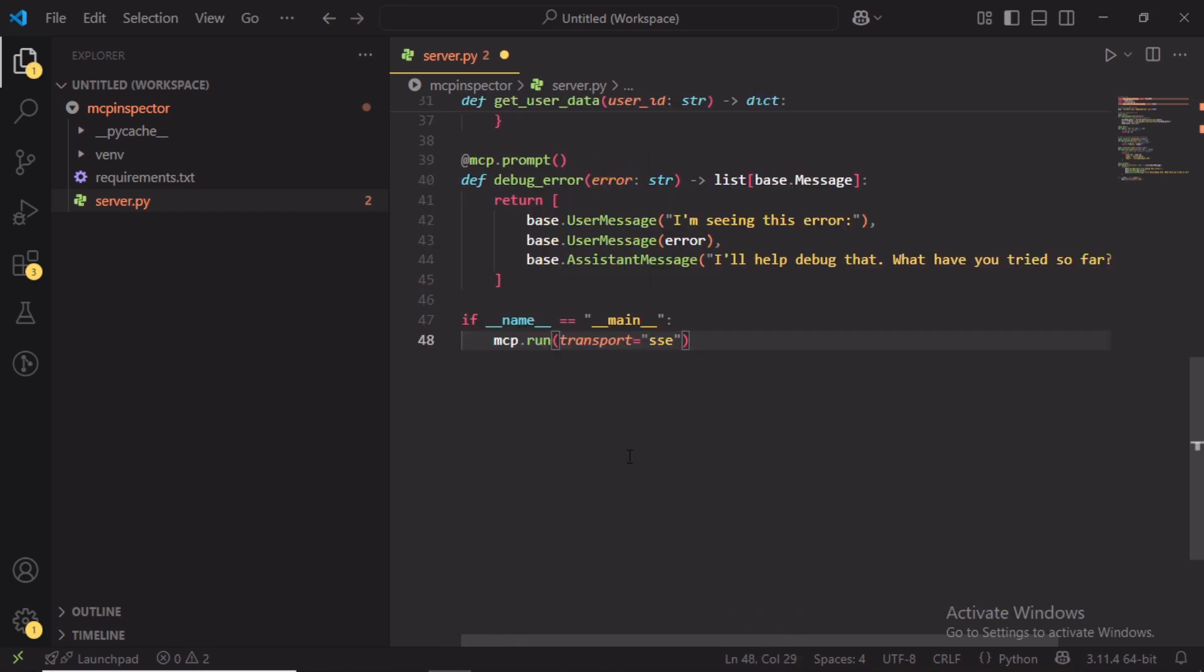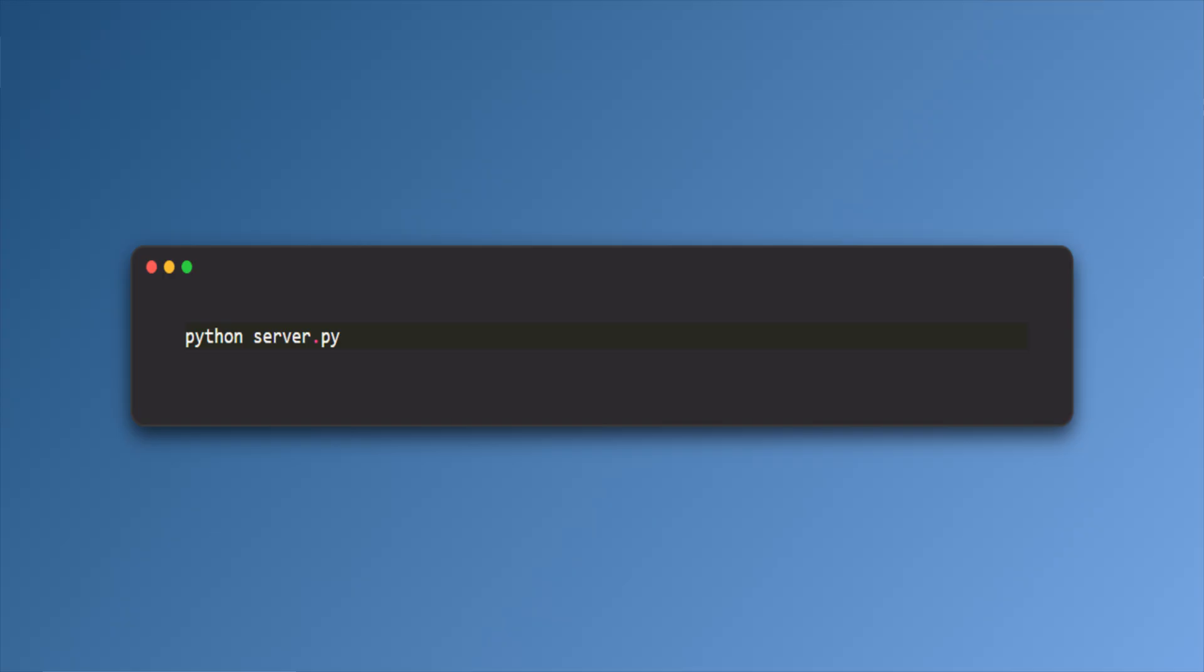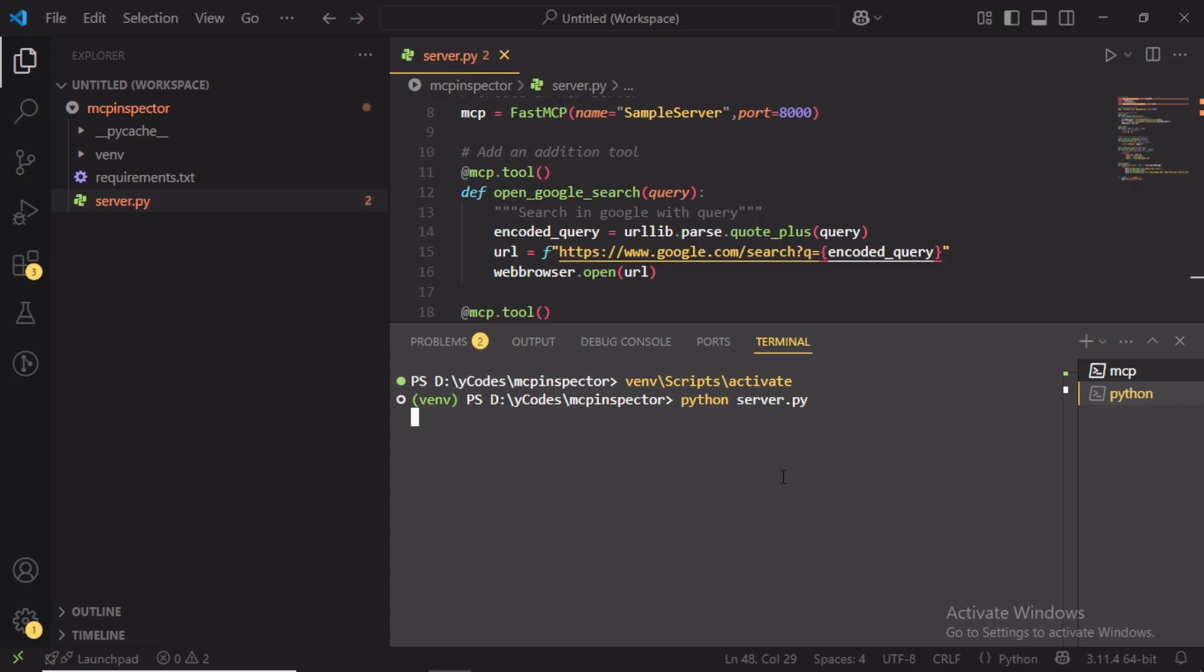Where we run the MCP server with transport type SSE. Now run the server by using the command python server.py. It will run the server in the specified port which is 8000.